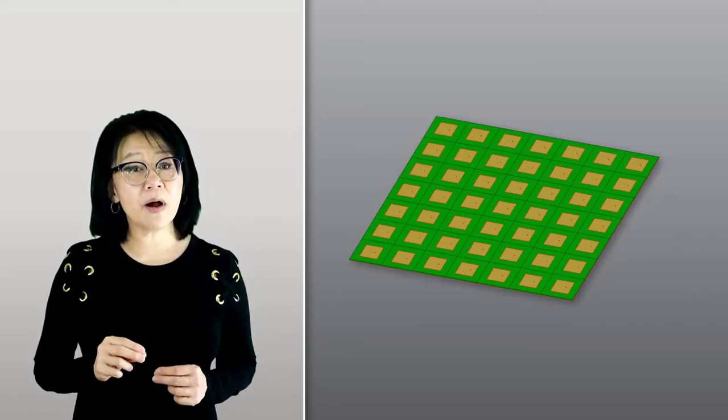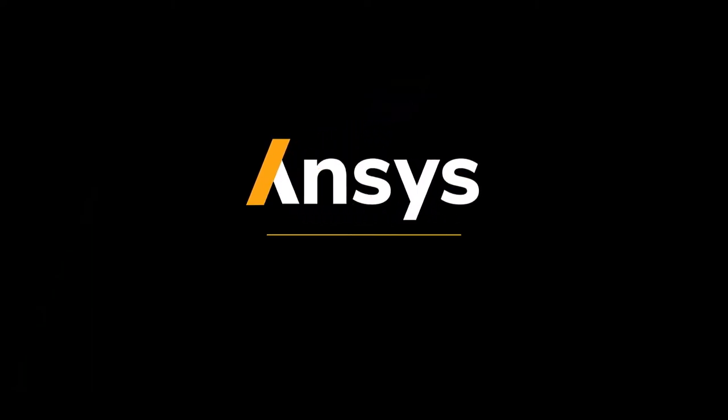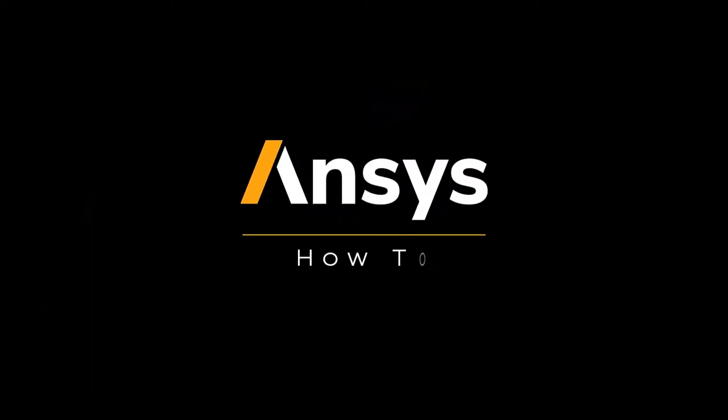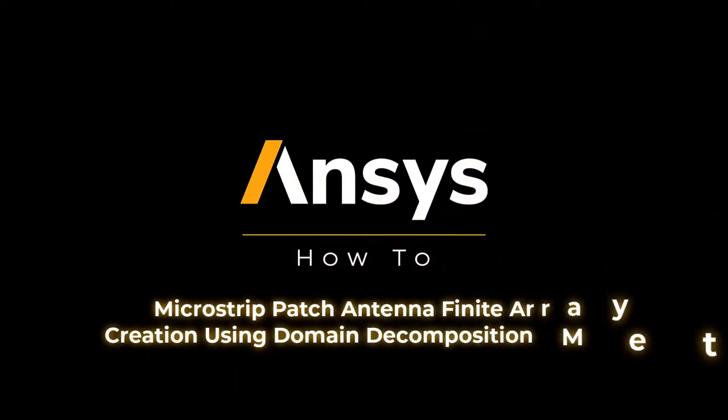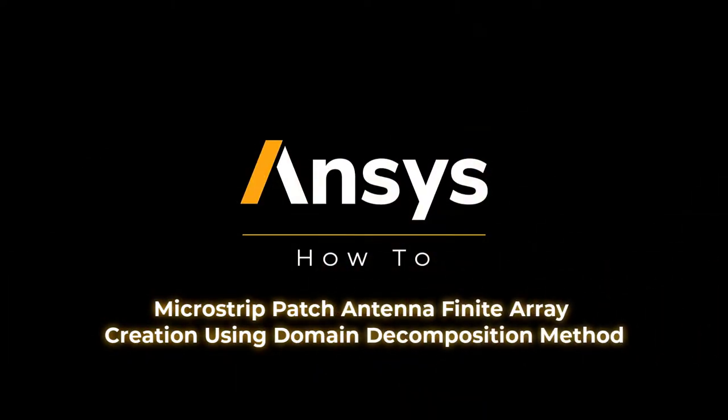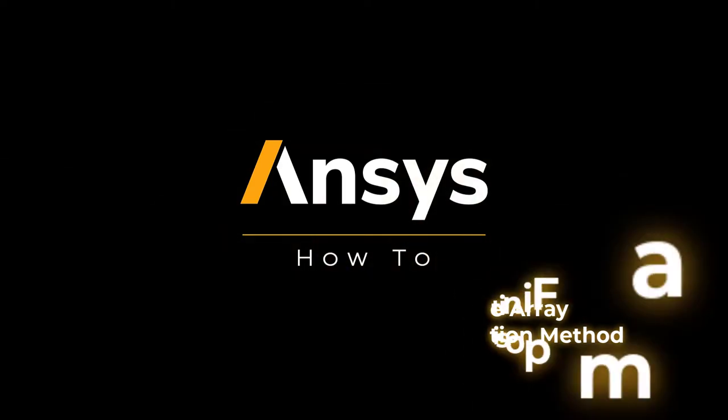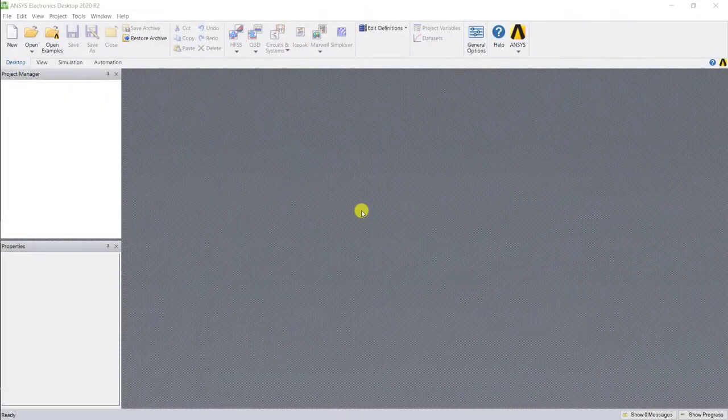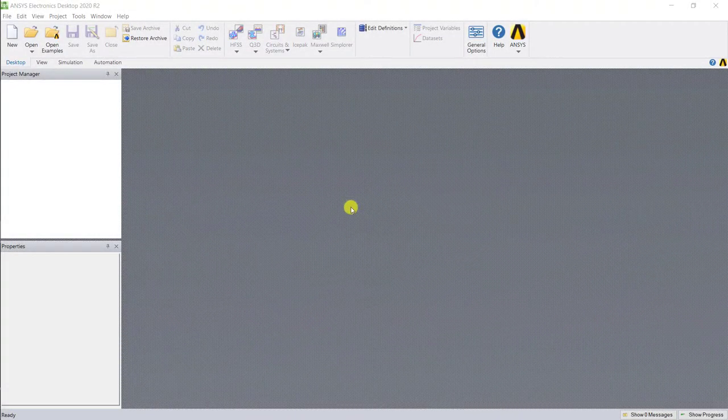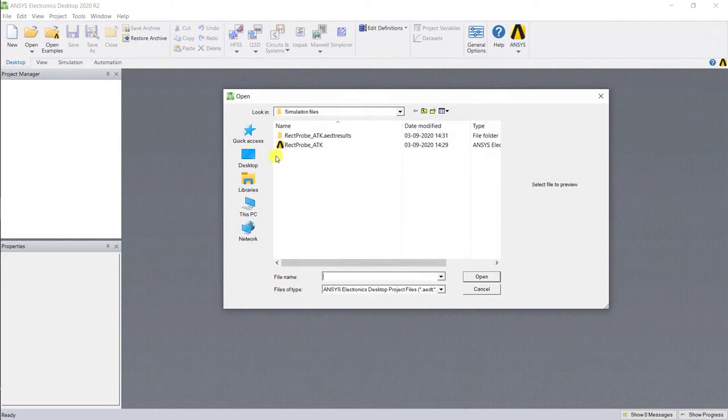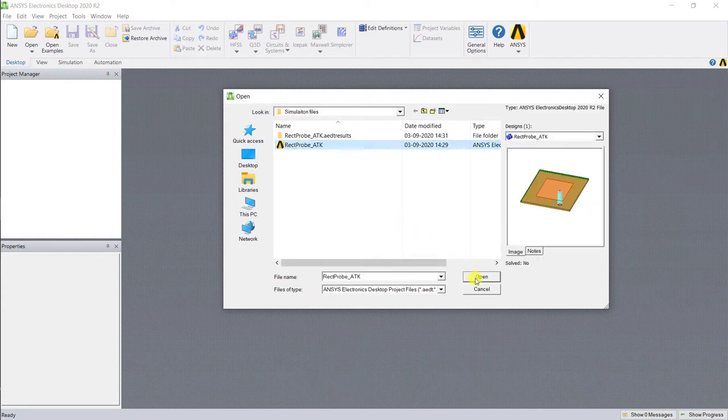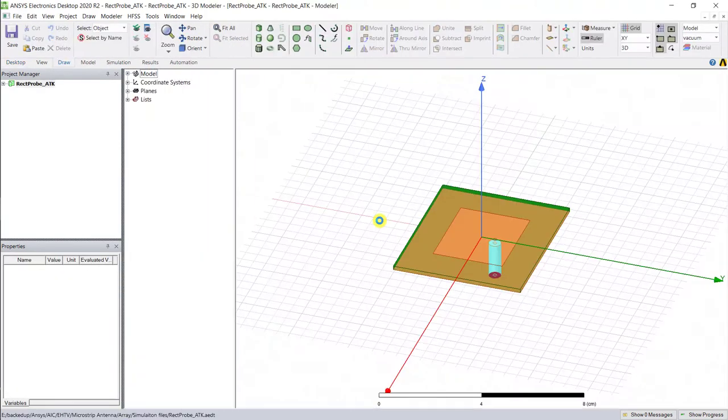Go ahead and launch the ANSYS Electronic Desktop and open up the single probe-fed microstrip antenna that was created, or go ahead and create a new one from the toolkit.